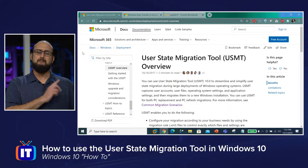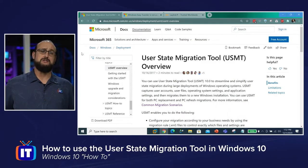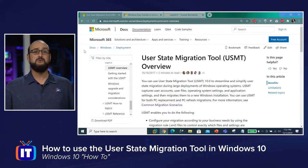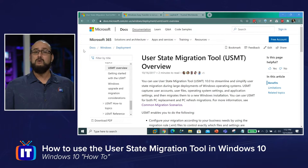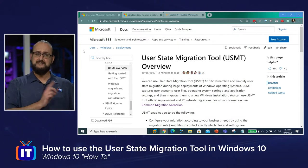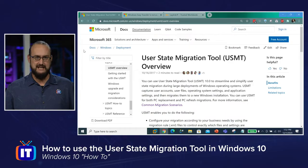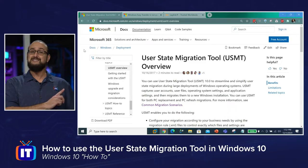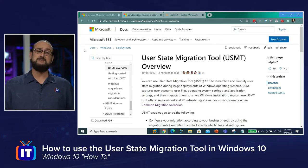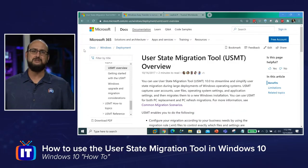We've pulled up the Microsoft documentation for what's known as the User State Migration Tool, and it is a tool that allows you to migrate the settings mentioned in our intro. This documentation is pretty extensive, and we'll keep the links in the description below. I want to demystify some of this and not just show you how to read a document, but show you how to actually do this.